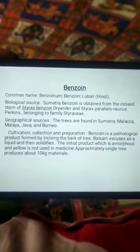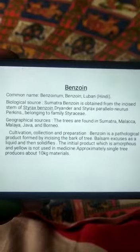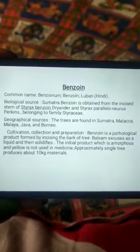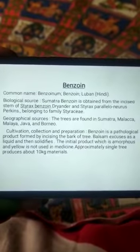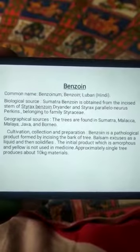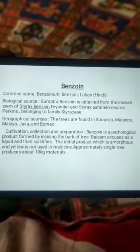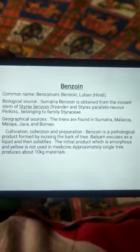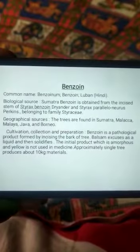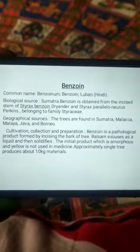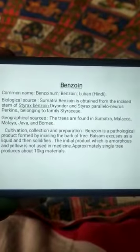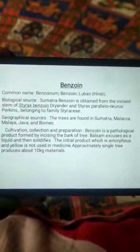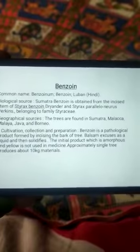The biological source tree is found in Sumatra, Malacca, Malaya, Java, and Borneo — that is, the Indonesian side; it is found in Indonesia.